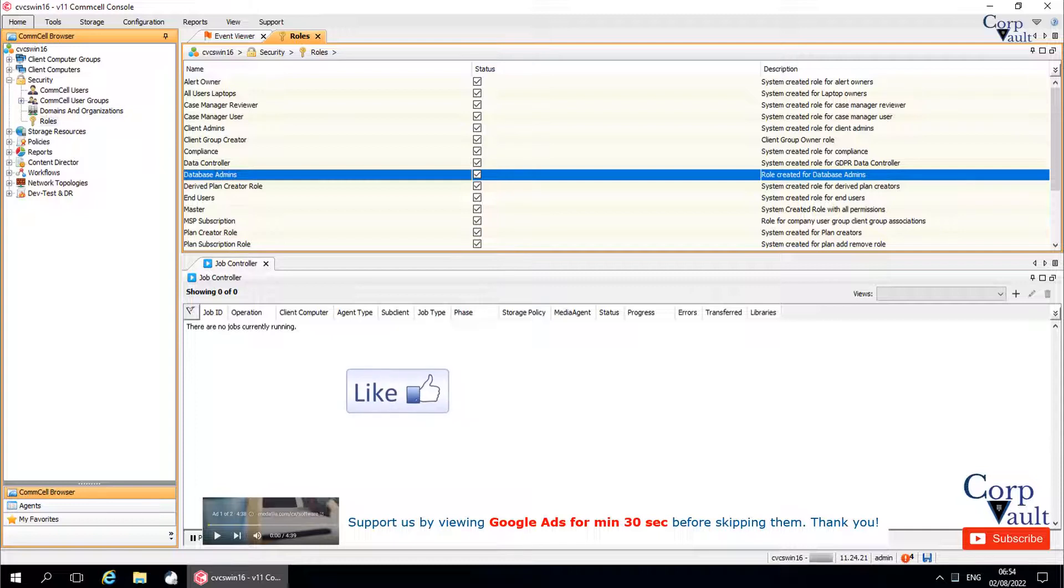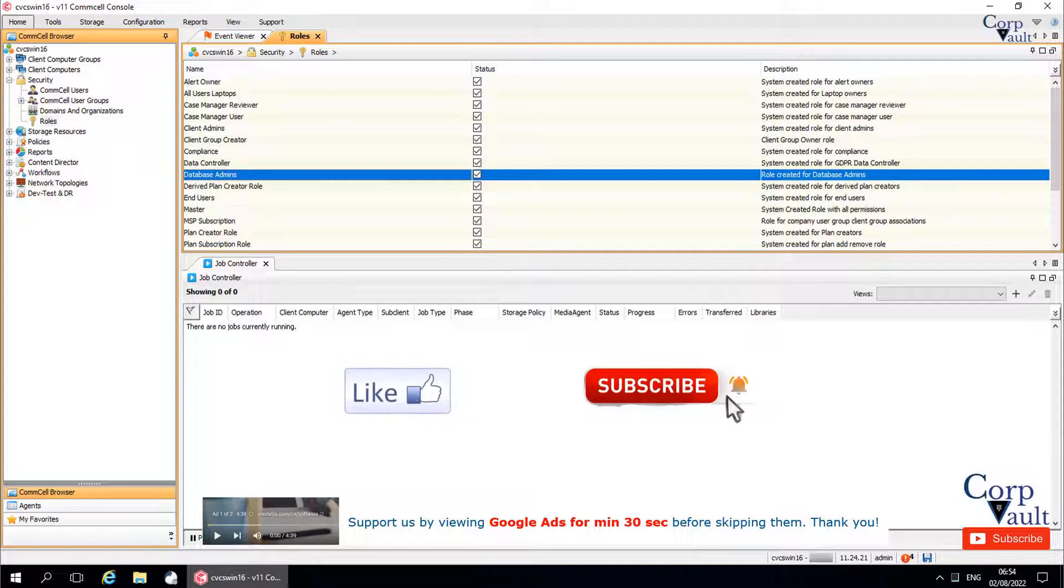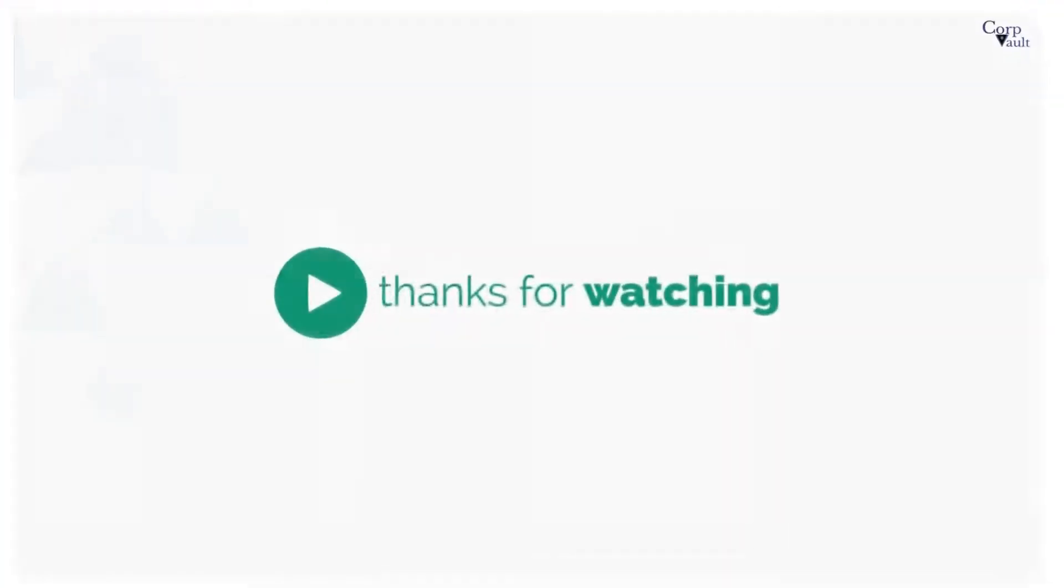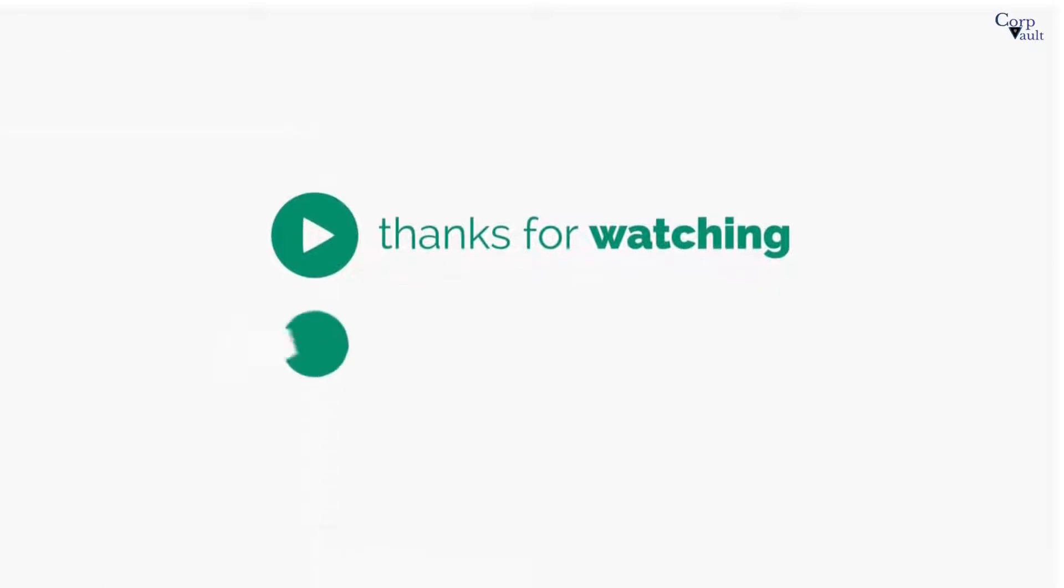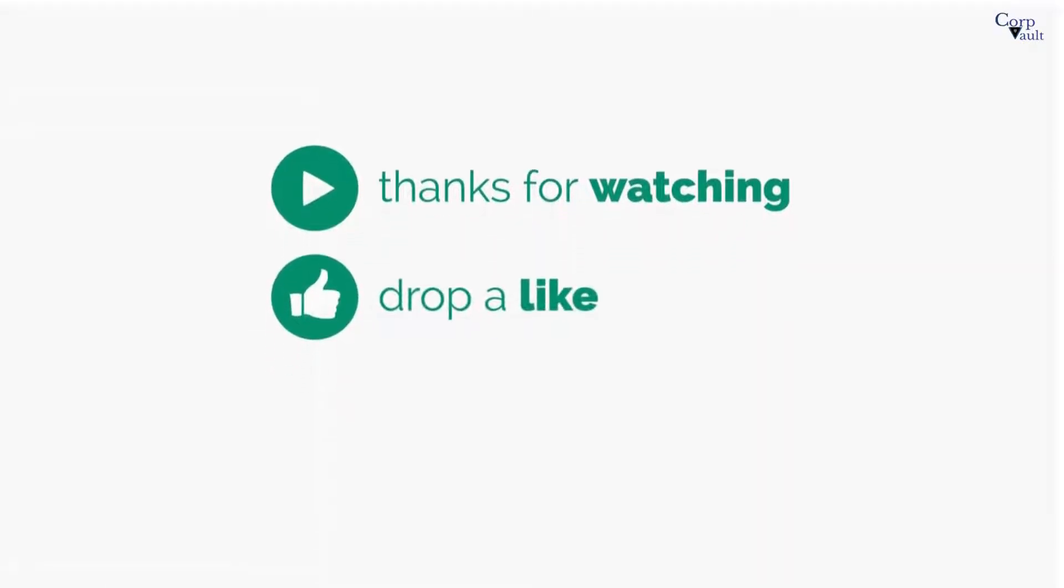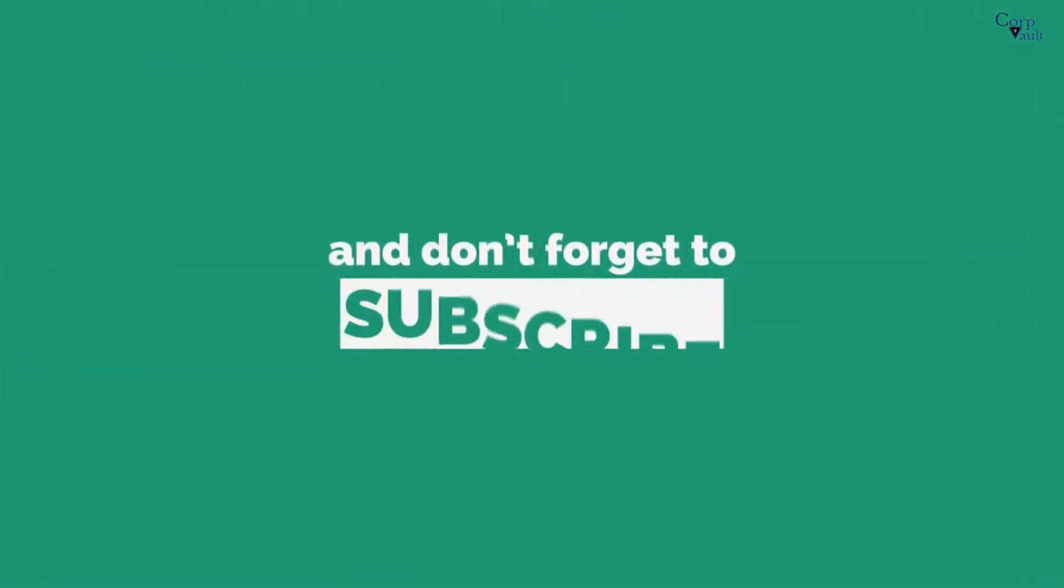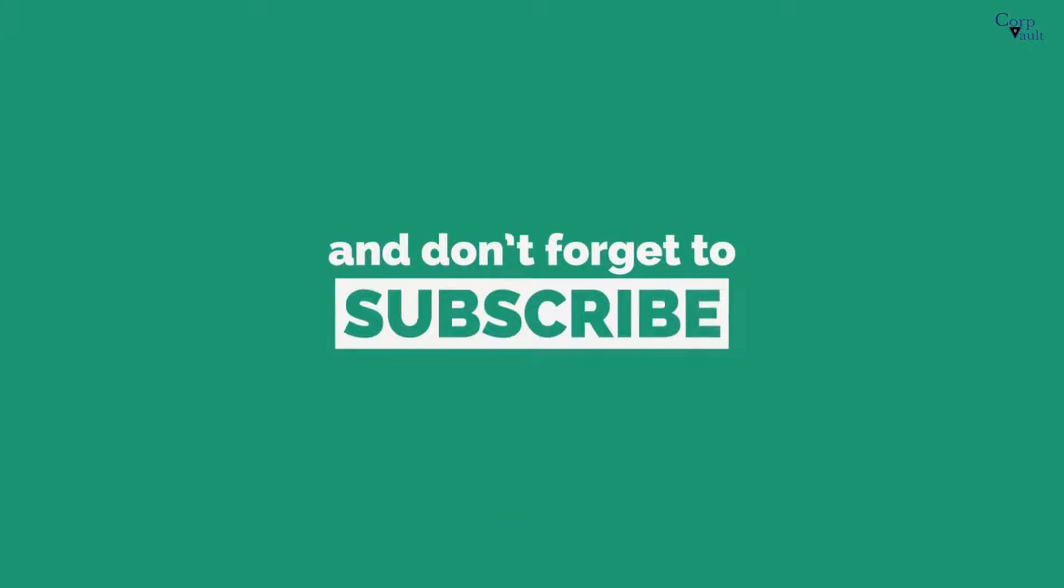Please hit the like button if you like this video and subscribe to our channel if not already done so. Thank you. Do subscribe for more videos.